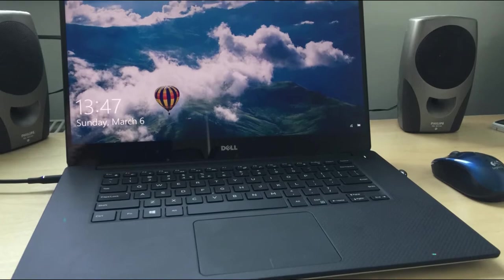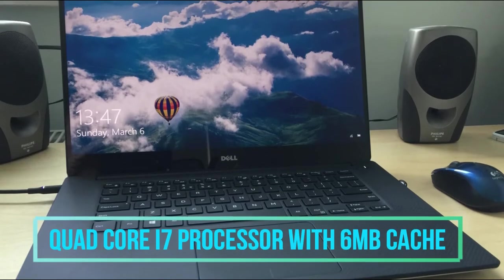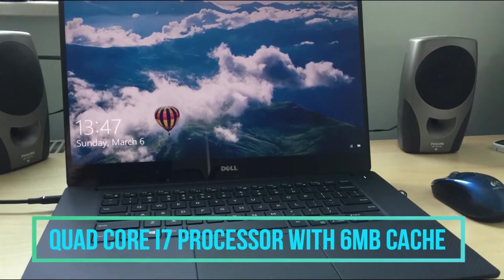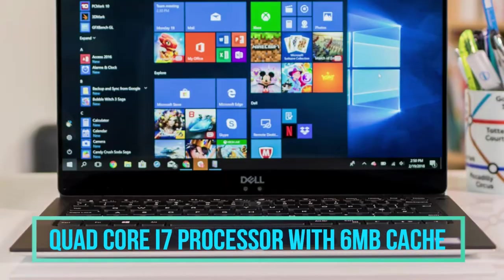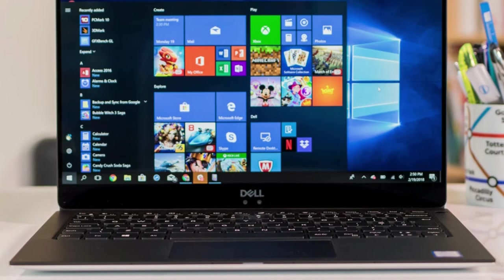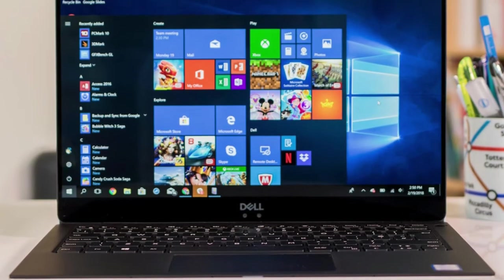The Dell XPS 15 inch has a 7th generation i7 processor which is a quad core processor with 6 MB cache memory.